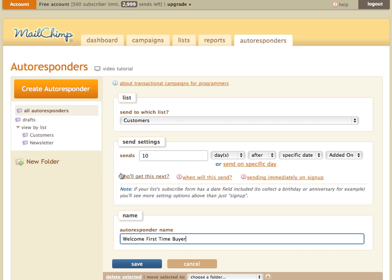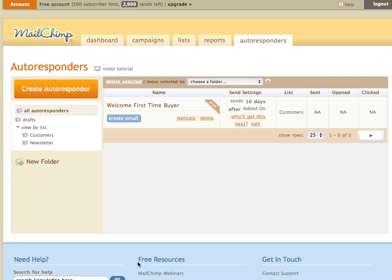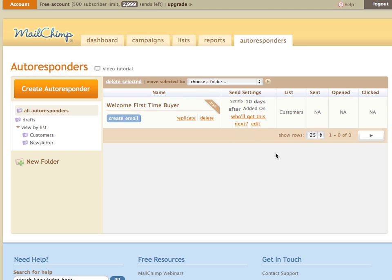So now you can see we've saved this autoresponder. And now we have an autoresponder set up that once we create the email and turn it on, it will send an email 10 days after a customer completes an order for the first time at your store. So it's a good opportunity to send a coupon or something like that. And that's all there is to it.